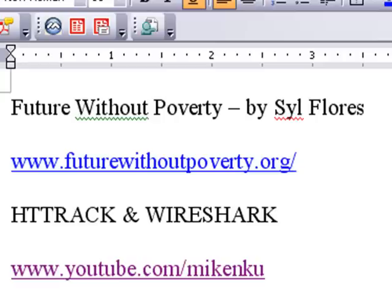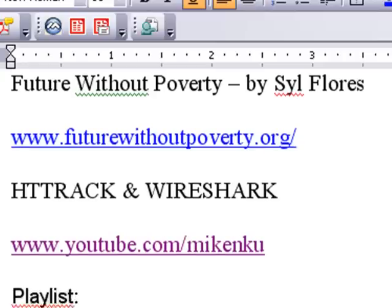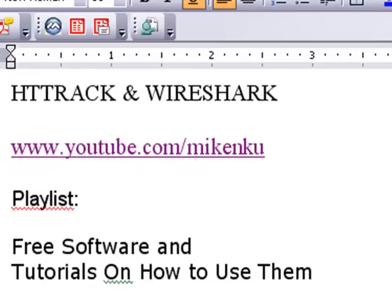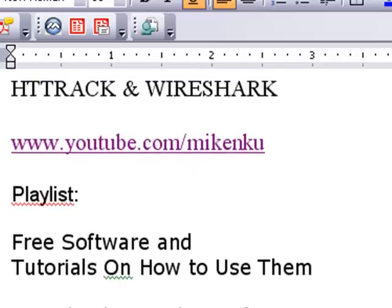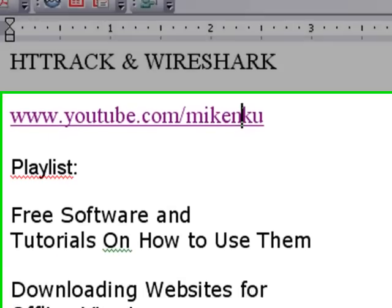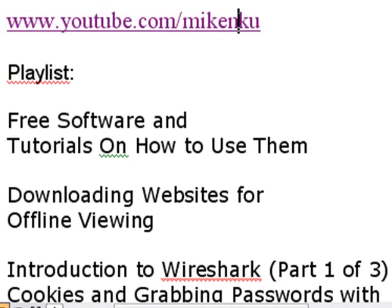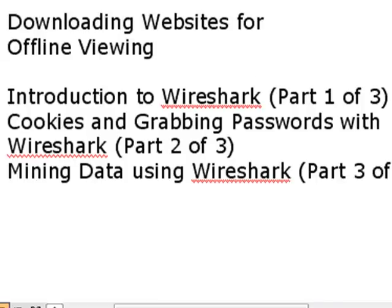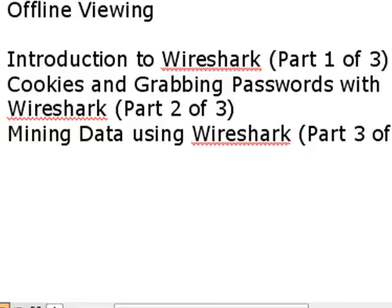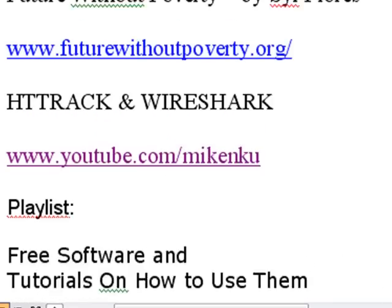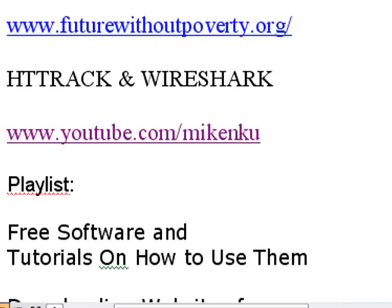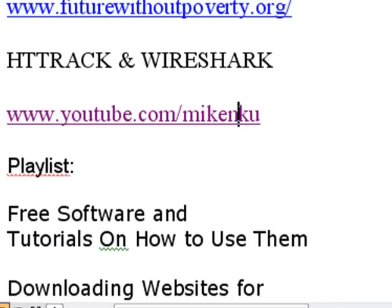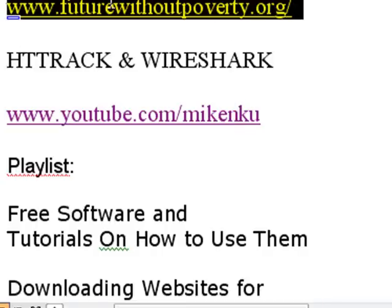Now, if you want to learn more about HTTrack and Wireshark, I do have tutorials on the web on YouTube. Just go to youtube.com/MikeNKU and go to my playlist under free software and tutorials on how to use them. And you can look at the videos downloading websites for offline viewing, introduction to Wireshark, cookies and grabbing passwords in Wireshark, data mining using Wireshark part 1, 2, and 3. And if you want to learn more about how to use these pieces of software, in this tutorial, we're actually just going to apply this software. So let's get to the business of doing so.